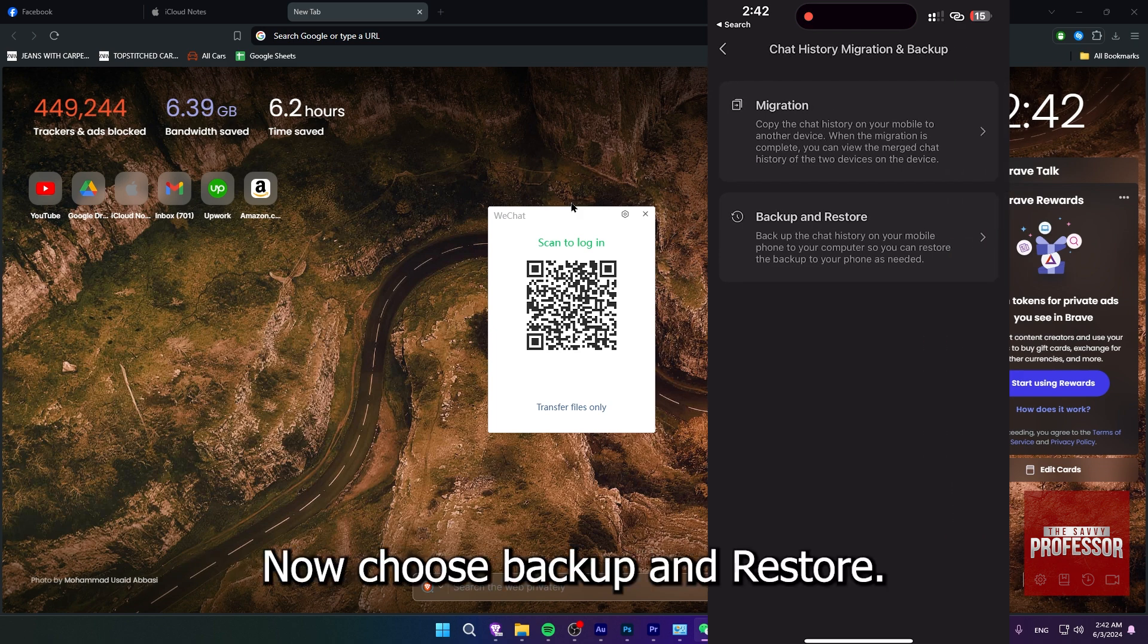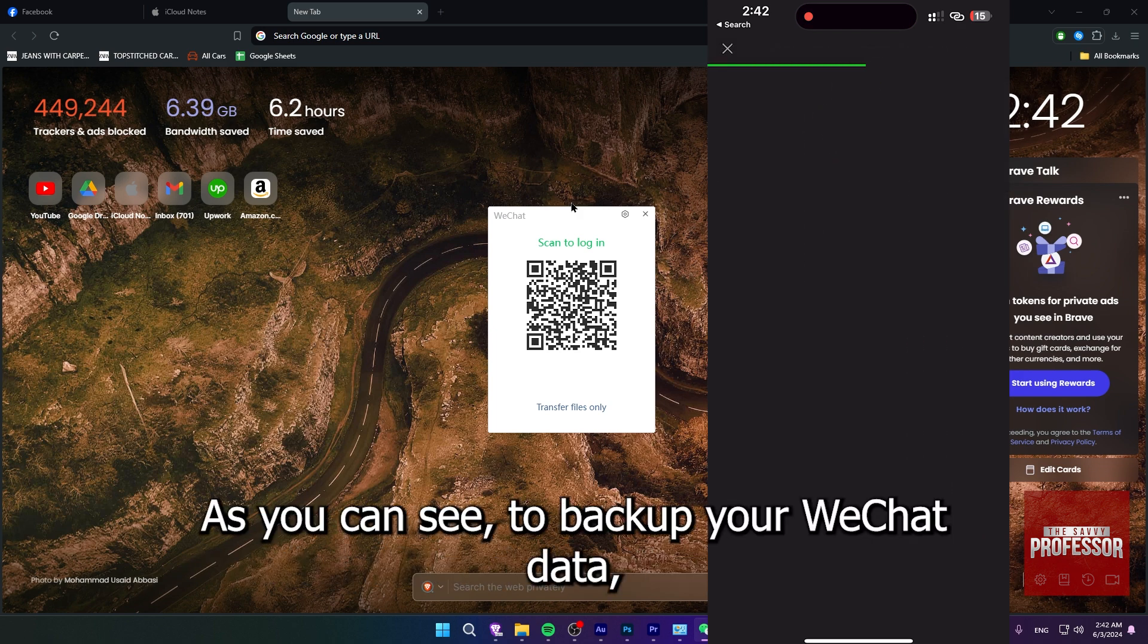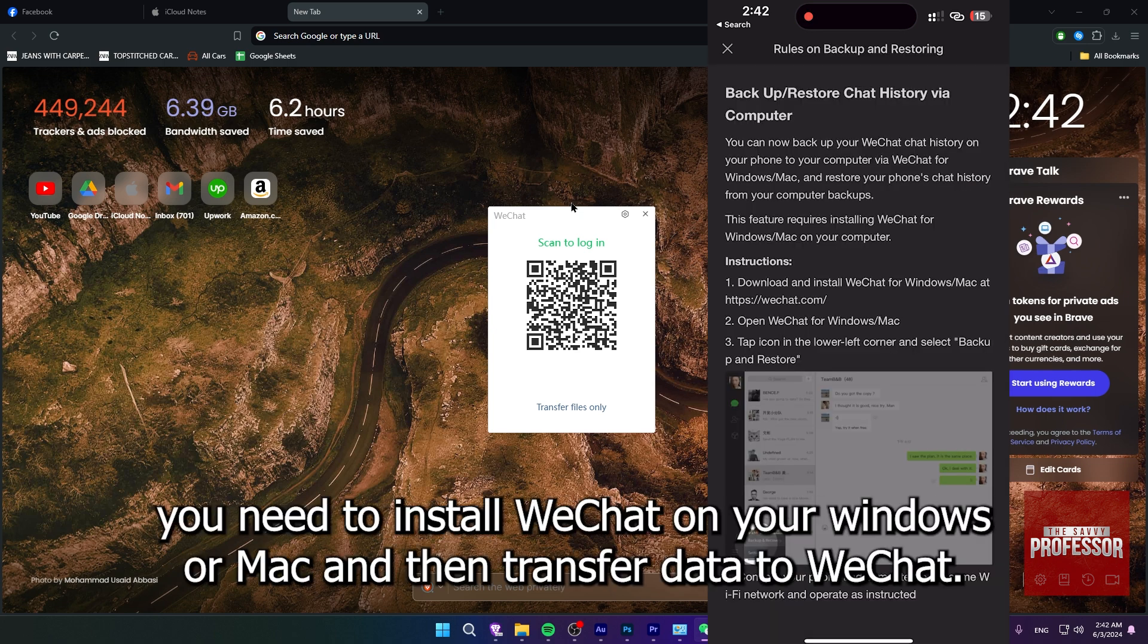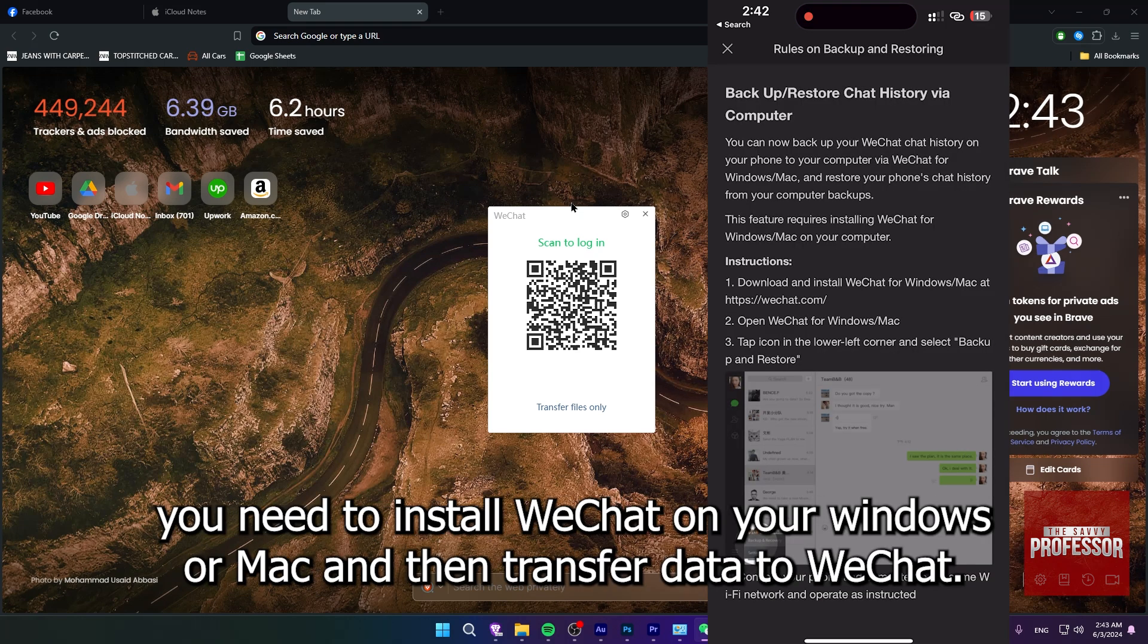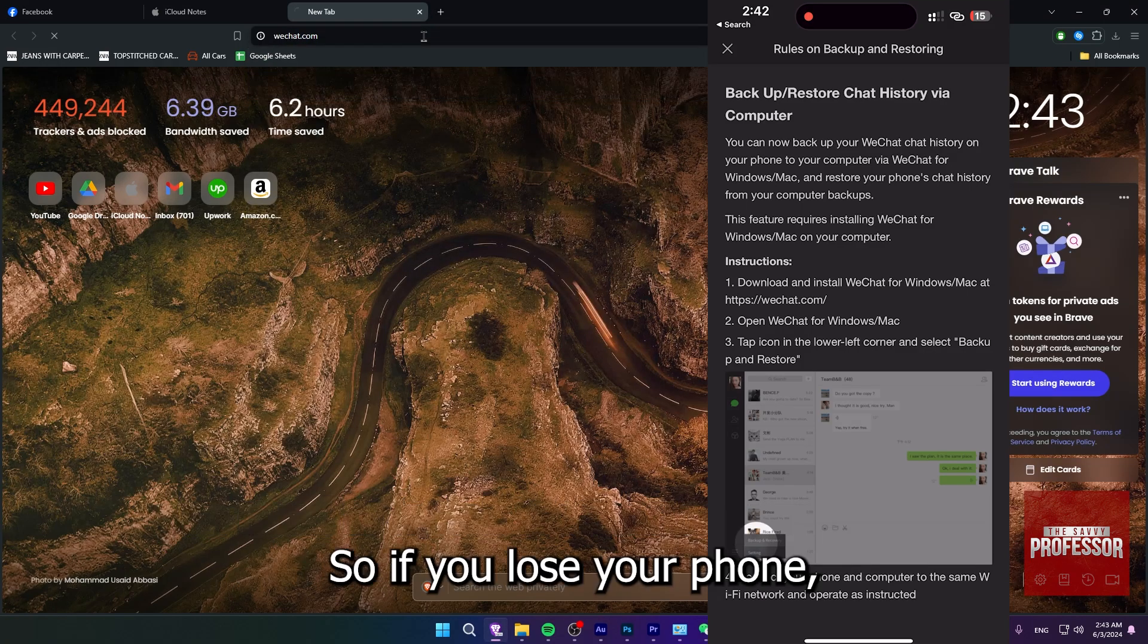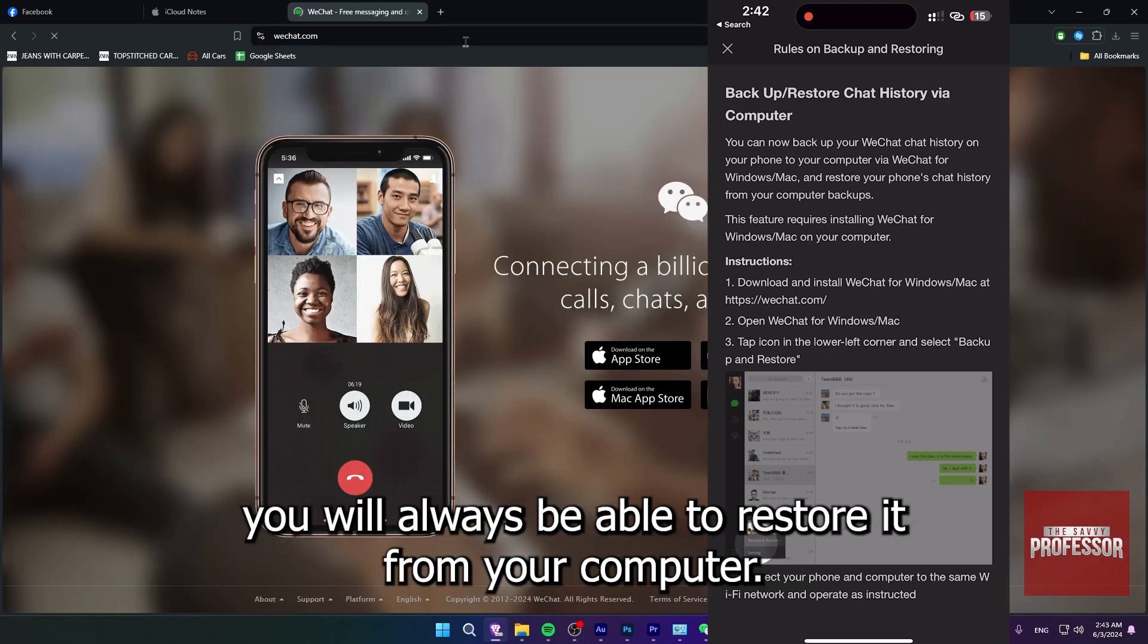Now choose backup and restore. As you can see, to backup your WeChat data, you need to install WeChat on your Windows or Mac and then transfer data to WeChat, so if you lose your phone, you will always be able to restore it from your computer.